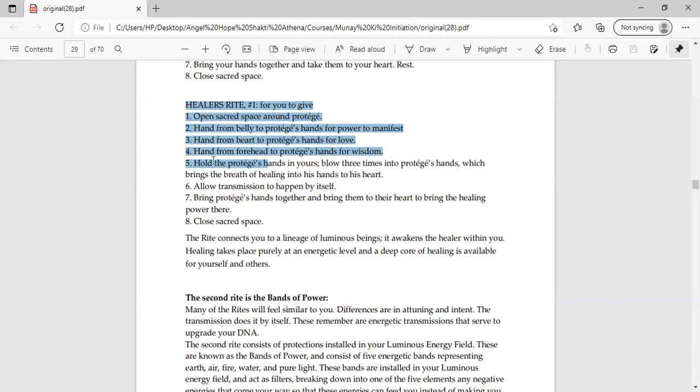It is better to keep your hands a little far away from your chakras. Number four step is hand from forehead to protege's hands for wisdom. Same thing, you have to keep your hands on the forehead. Number five, hold the protege's hands in yours. Now you have to take their hands into your hands. Blow three times into protege's hands which brings the breath of healing into their hands to their heart. It means you have to keep their hands in your heart. Number six, allow transmission to happen by itself. You have to keep their hands in your hands.